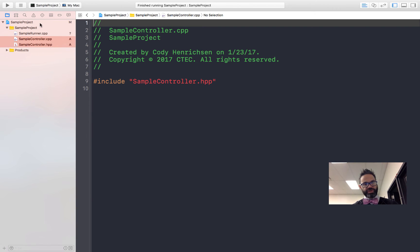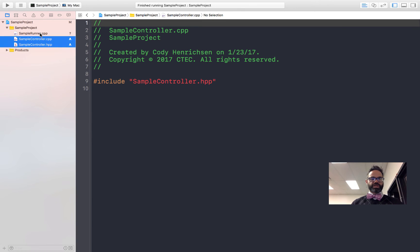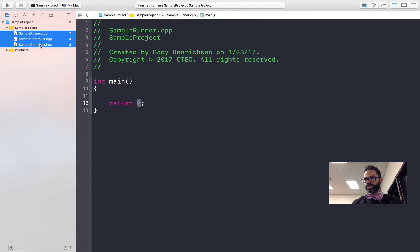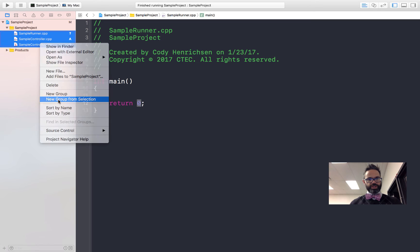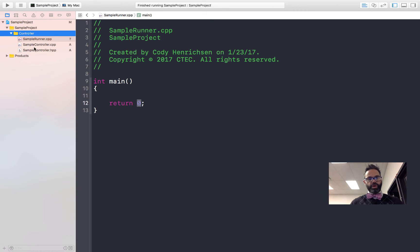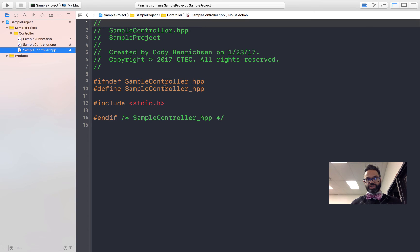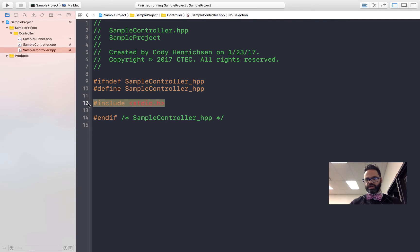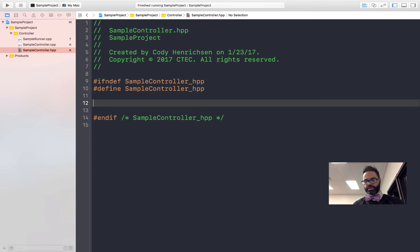Now that I've got those files, I'm going to create a group to hold them. Inside Xcode, groups are merely designed to hold information — they don't actually affect the compilation environment. I select the files I want to put in the group, right-click, and choose New Group from Selection. I'll call this 'controller.' That's a nice logical explanation: when I look at the navigator window, I can see the controller group. My model would be in a separate group, and if I wanted view-based code, I could put that in a view group as well. Over in the .hpp file, remember that's where the header information comes into play — I'm going to take out the stdio.h since it doesn't need to be used in this structure.